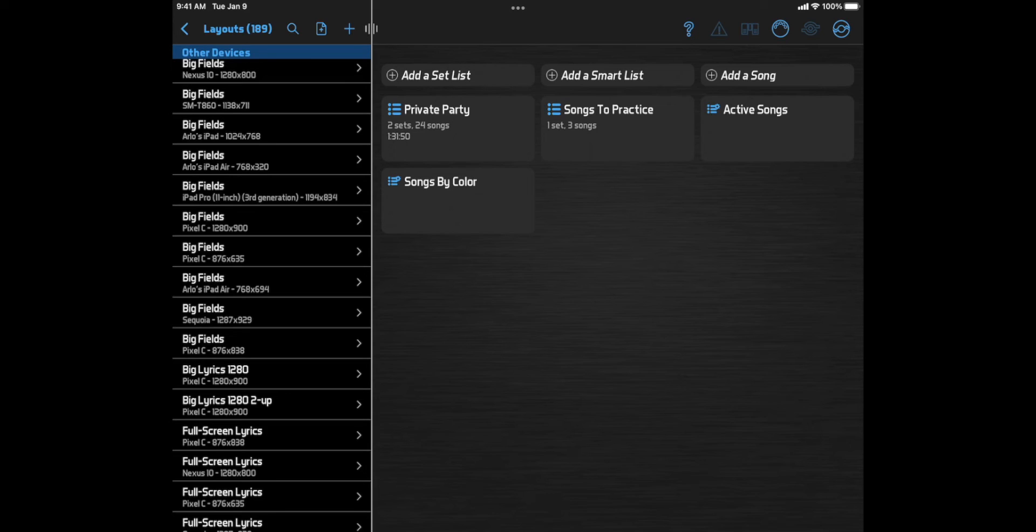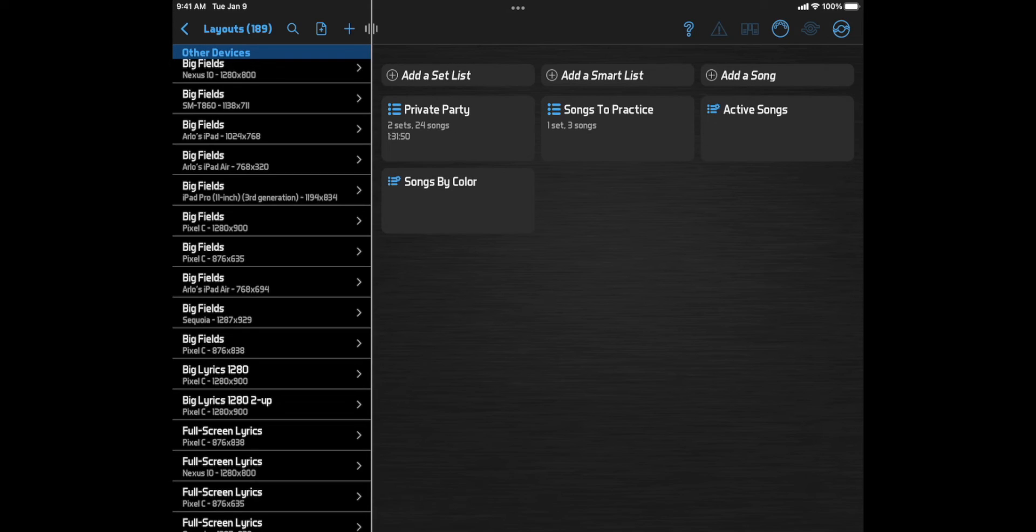Note that if you edit, for example, the split view layout for this device, that won't affect the split view layout for another device with a different screen size, because that is actually a different layout. This allows each layout to make the best use of each screen that it runs on.